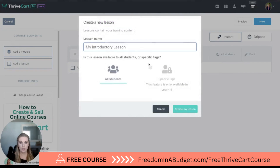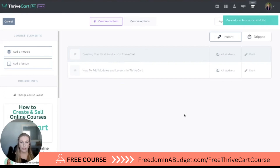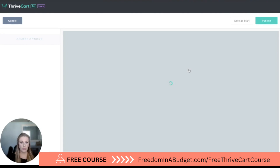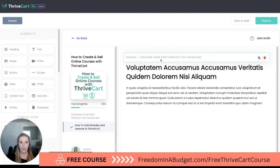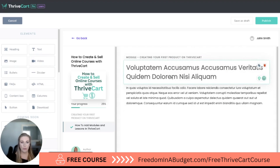Now I'm going to drag a lesson in, and the lesson is going to be 'How to Add Modules and Lessons in Thrivecart.' I'm going to copy the lesson name and create my lesson. Now we have our module and then our lesson here, and I'm going to hit Edit. It's going to automatically update this for the module 'Creating Your First Product in Thrivecart,' and then here is the title — I like to paste the title here.